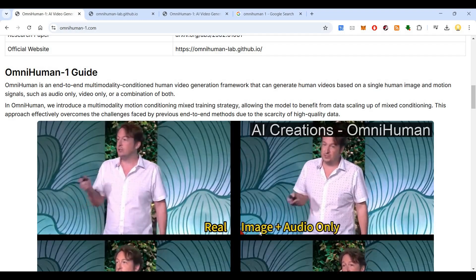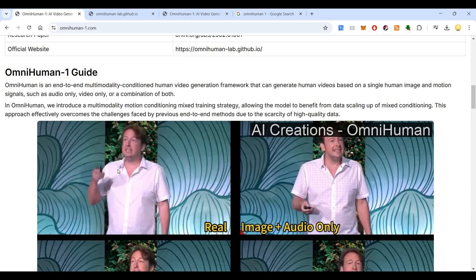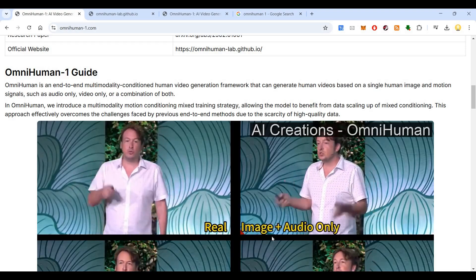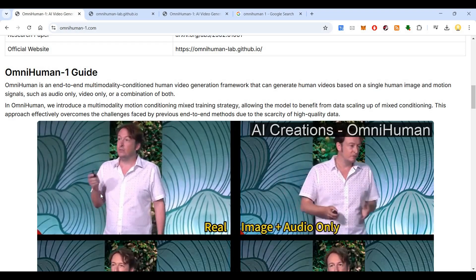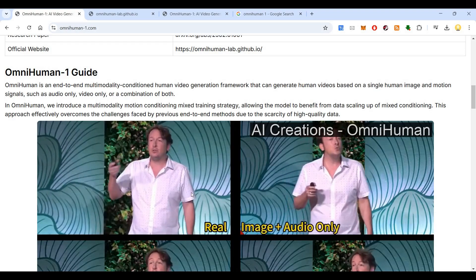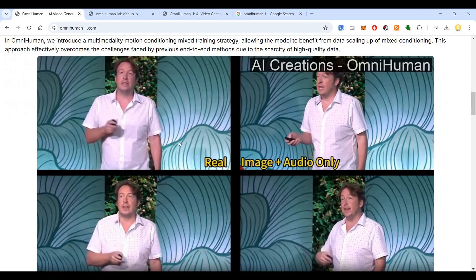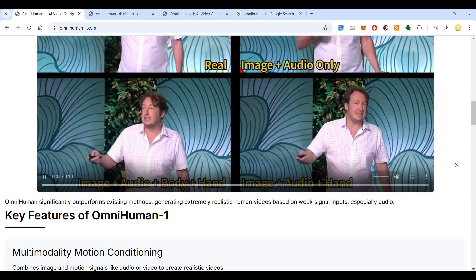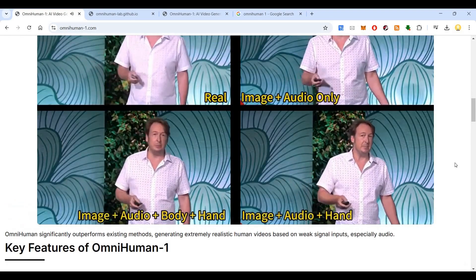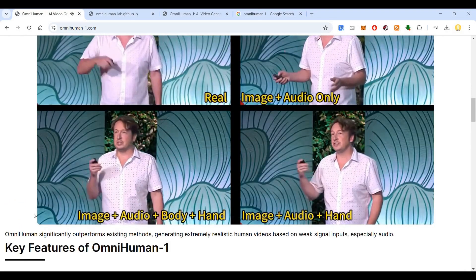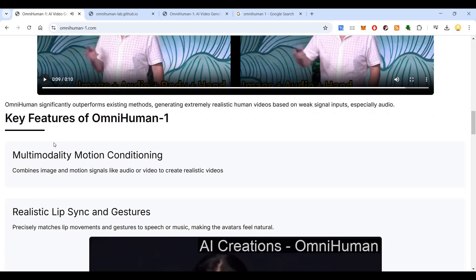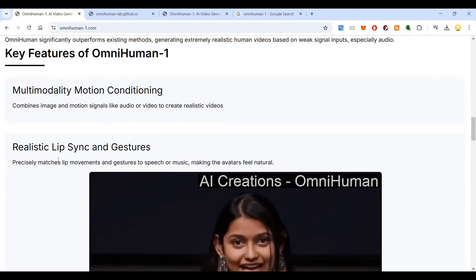This is the real image and this is the image plus audio only — you can see how the generated version is very similar to how he normally speaks. They can deliver to 10 billion people affordable, nutritious, and sustainable content. The key features of OmniHuman include multimodality motion conditioning, realistic lip-sync, and gestures.